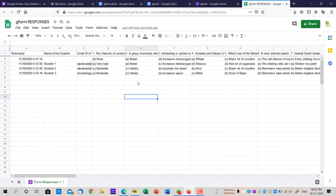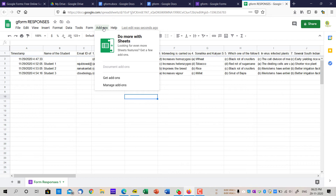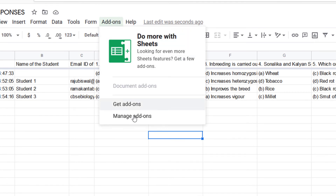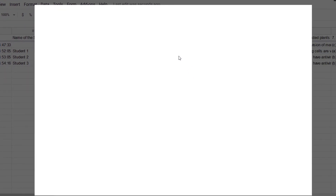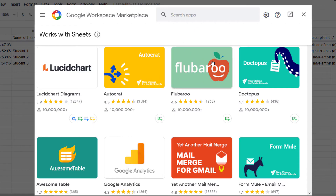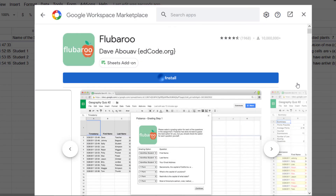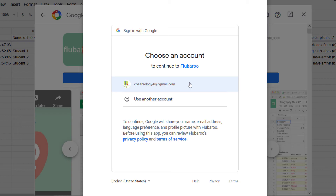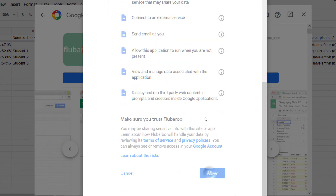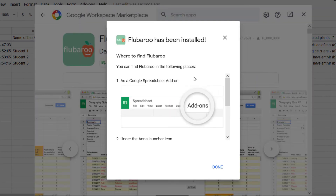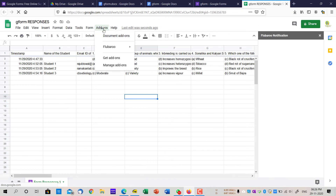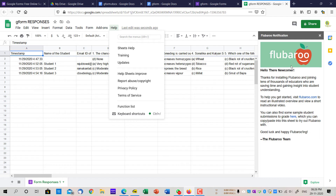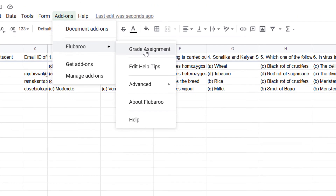Now I need to evaluate and grade this and send it to the student. I'll do it in a very easy manner using another addon. Click on Add-ons and Get Add-ons — remember, this is a one-time process. Search for Flubaroo, click on it, and hit Install. Do the same process of giving permissions, select your email, and allow it. Once installed, enable Flubaroo on the sheet. Because we just installed it, it directly gives the option of Grade Assignment.